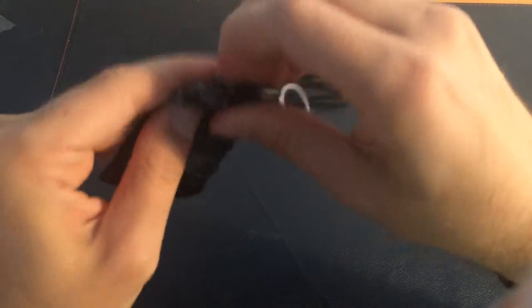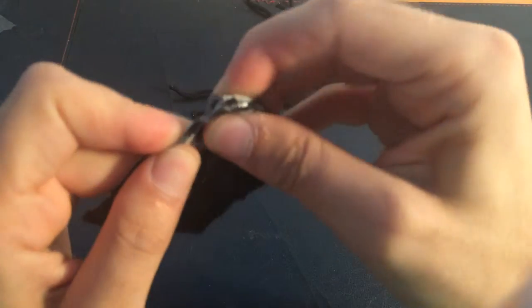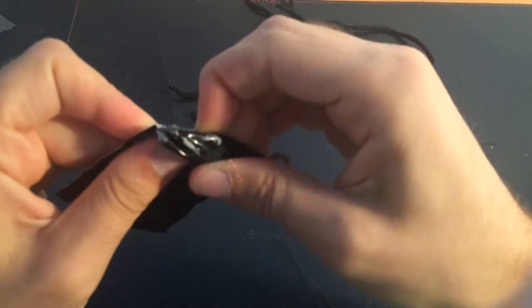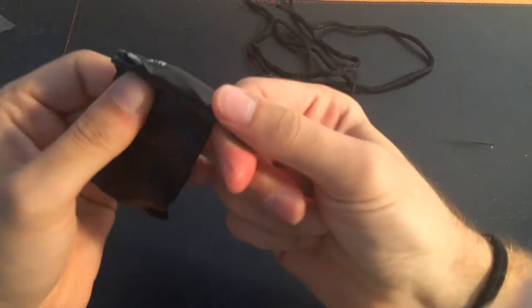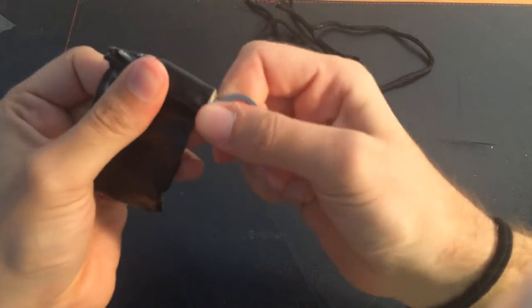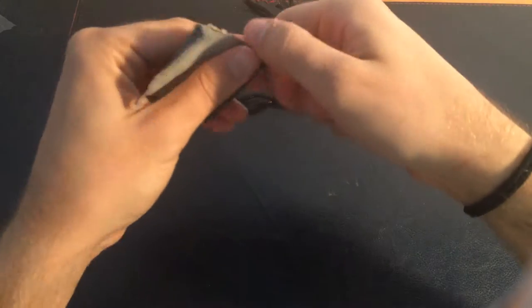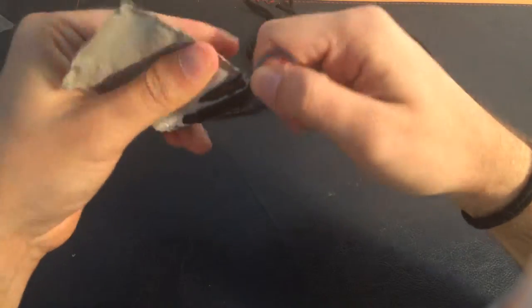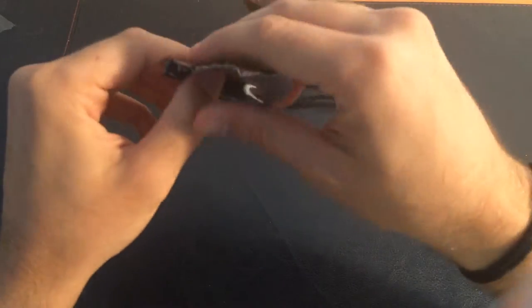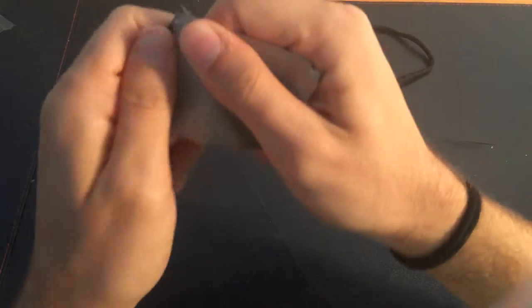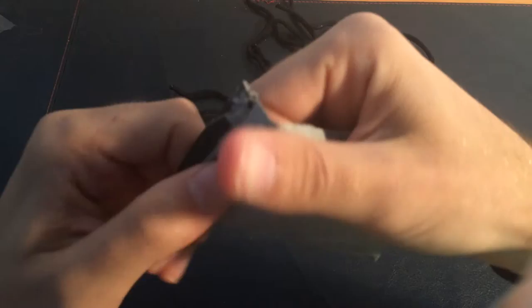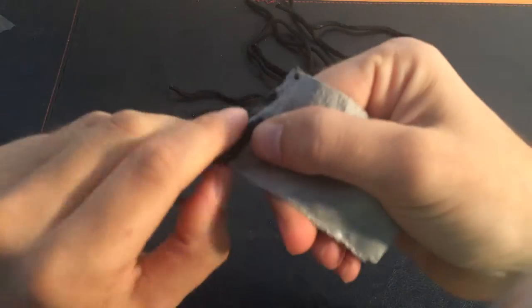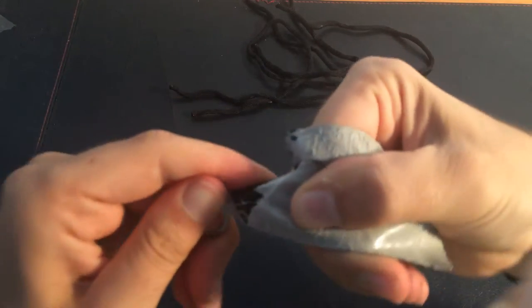Actually pretty strong. Well, so this in a survival situation would definitely take an effort for you to actually unravel this. Holy shit, this is strong.